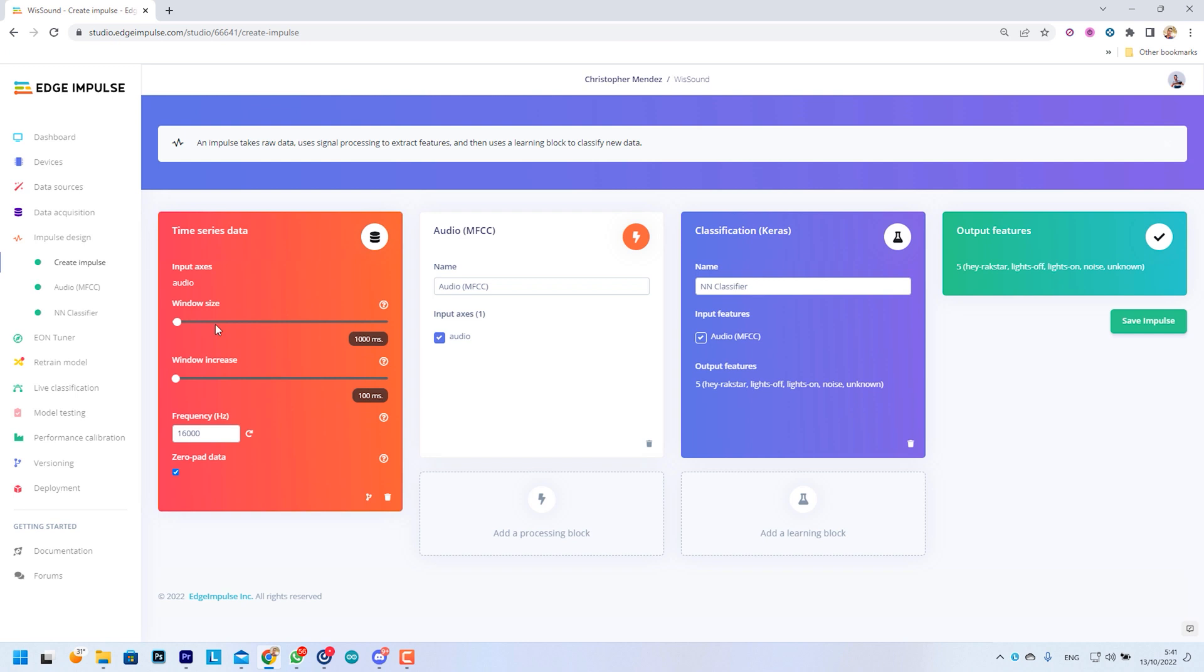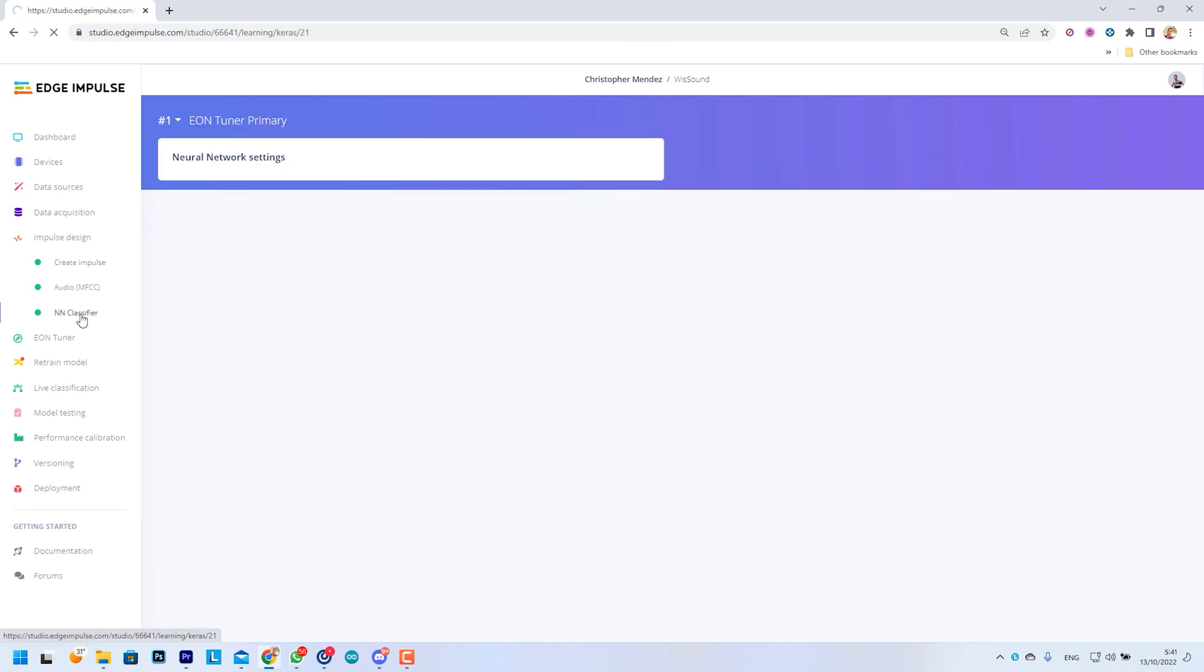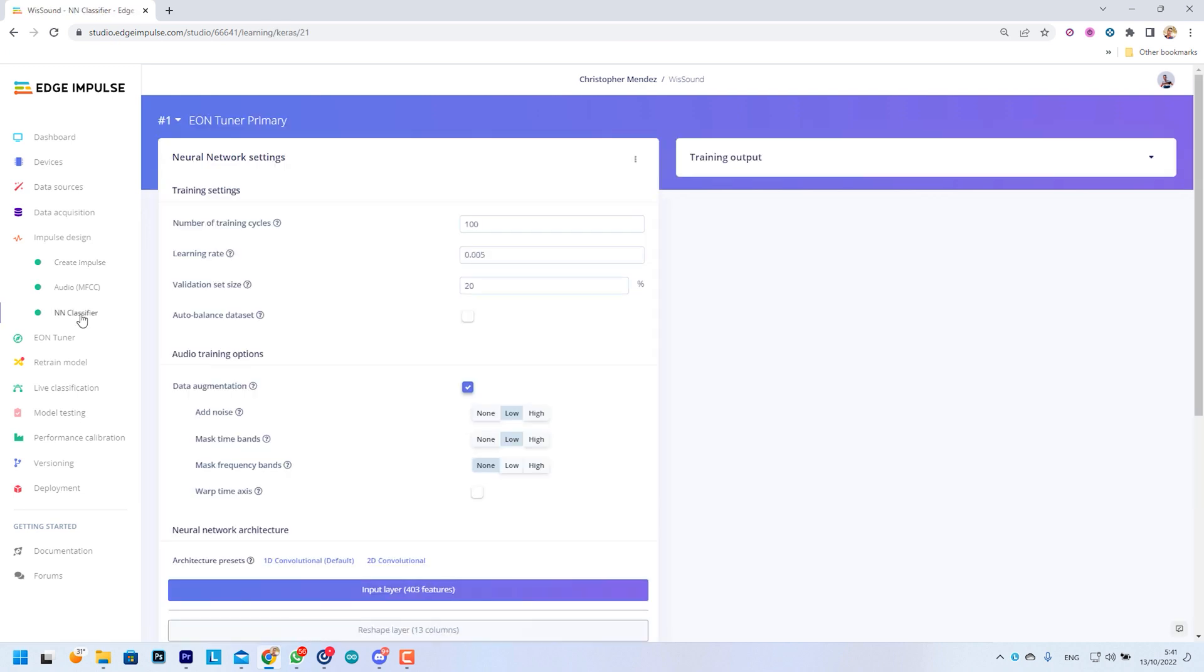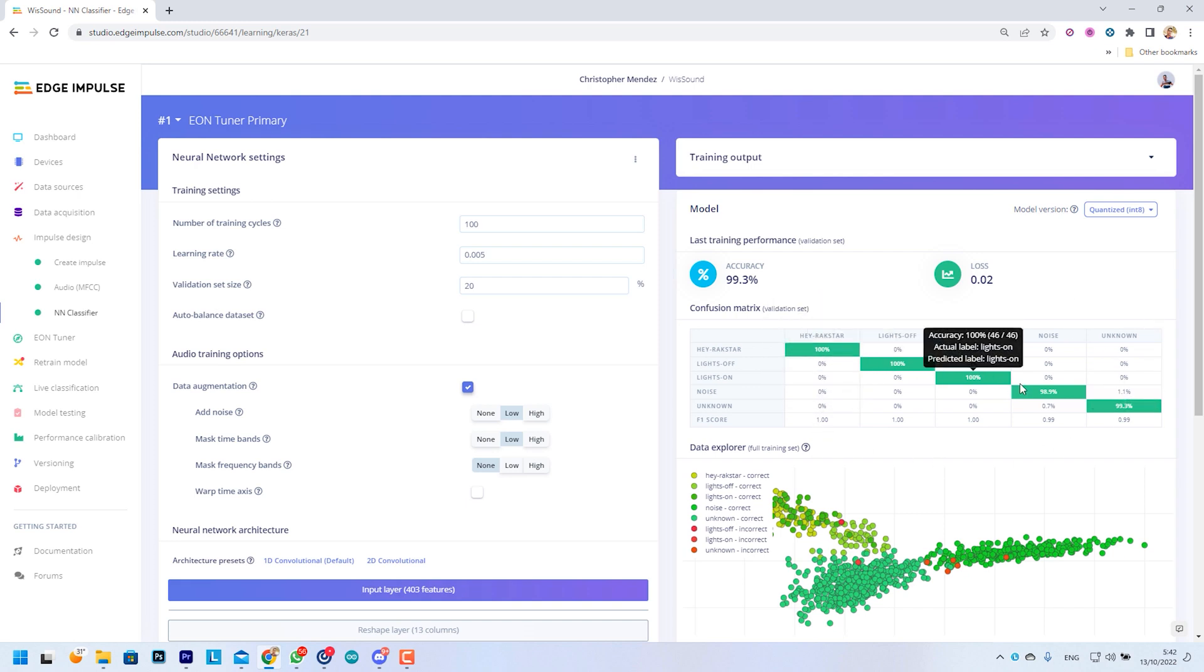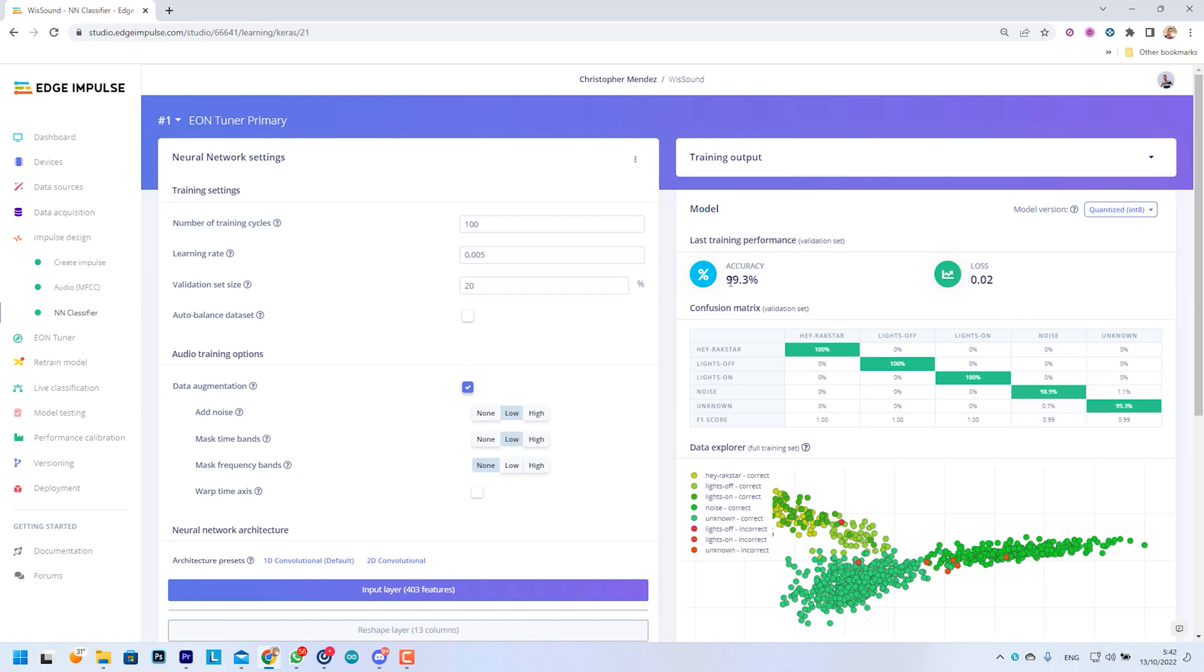We are using an audio processing block plus a neural network learning block to successfully identify our voice. Here we can see the model performance results with the training parameters we set. They are pretty decent but advice: It's not always good for our model to be 100% accurate. This could mean that our model is overfitted and will perform badly on new data.